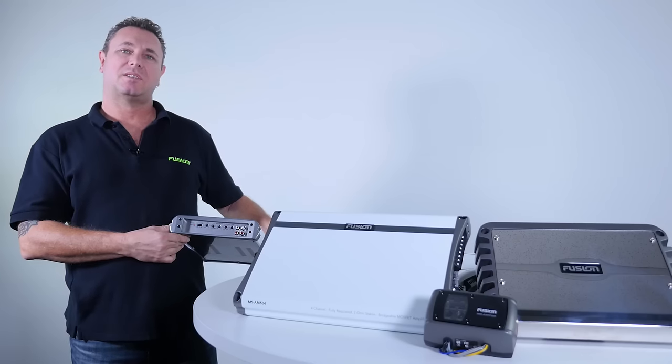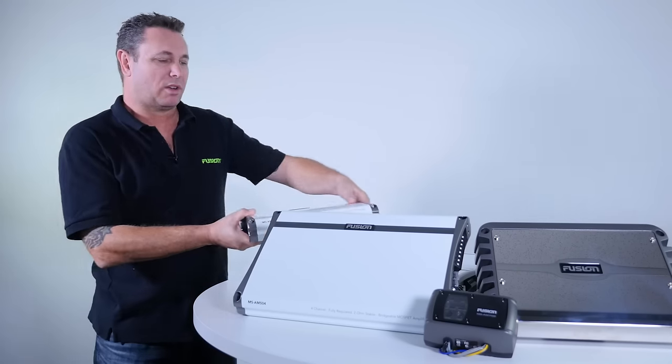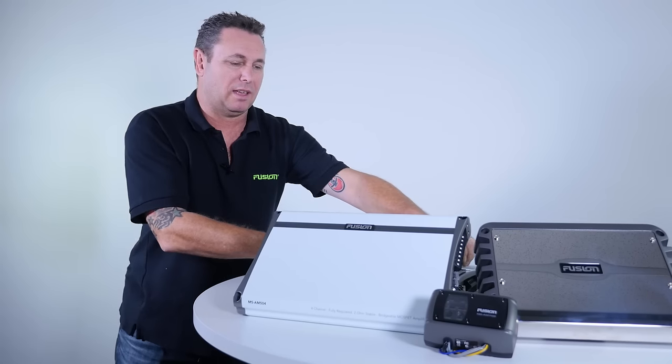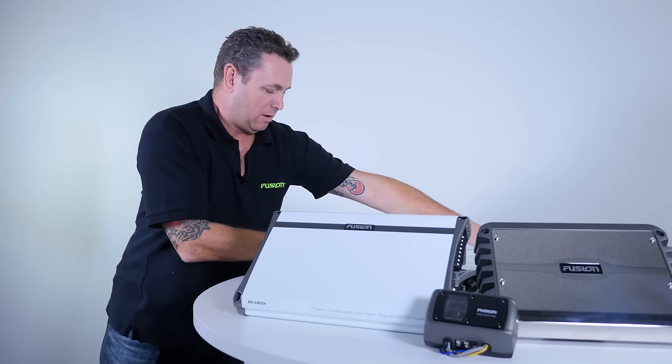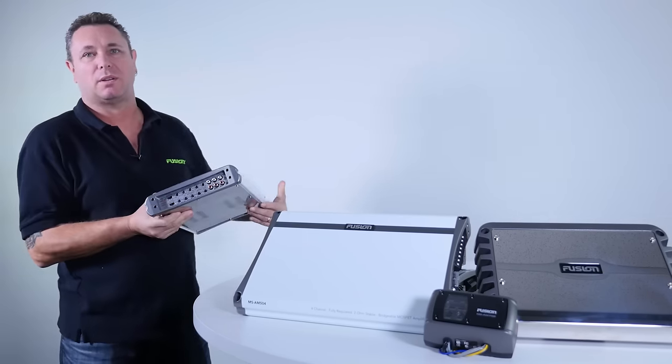So that's the MS-AM402. Let's have a look at the MS-AM504, our four channel amp.